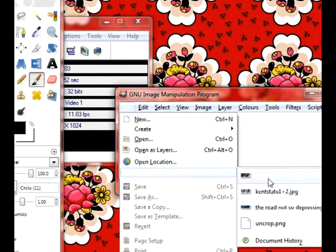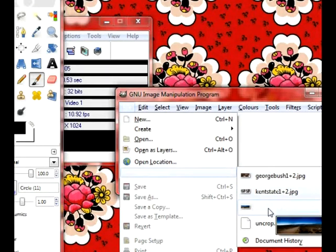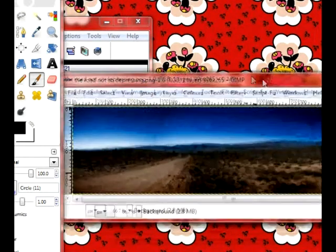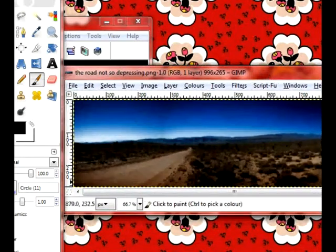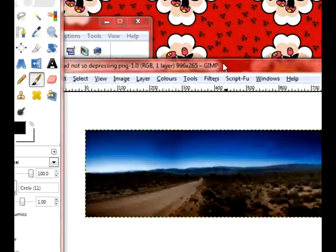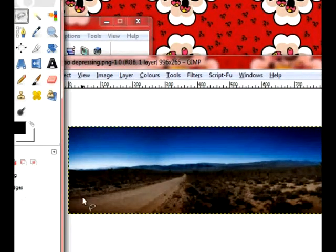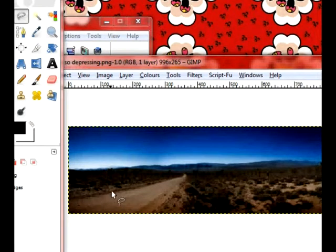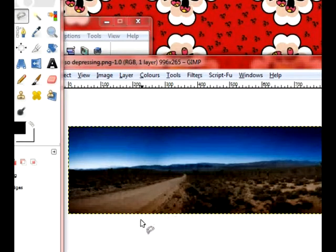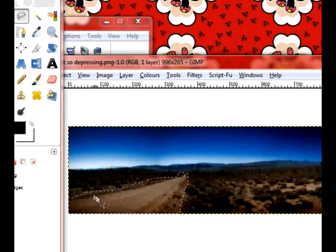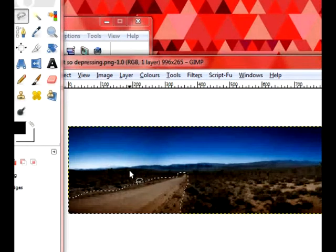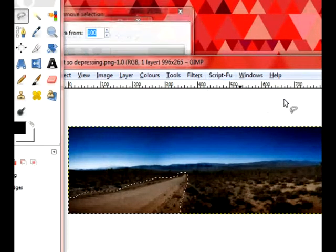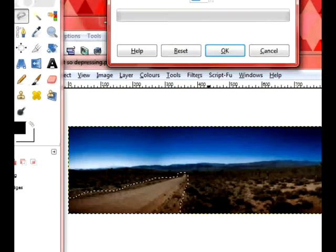Let's open this. You recognize this from the Content Aware fill video that Photoshop made. So we're going to re-synthesize this right now by getting rid of this road. So, lasso tool. Over the road. Hopefully that's pressing than the film the road. Around we go. Hopefully this works. Script foo. Enhance. Smart remove selection.